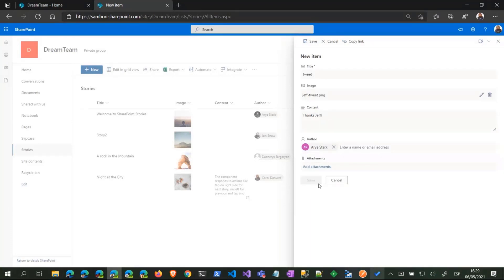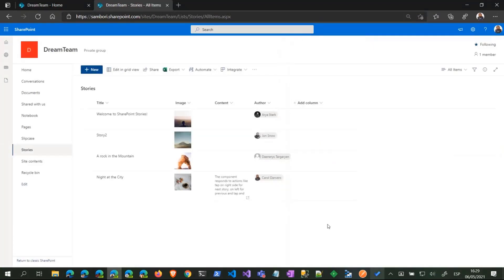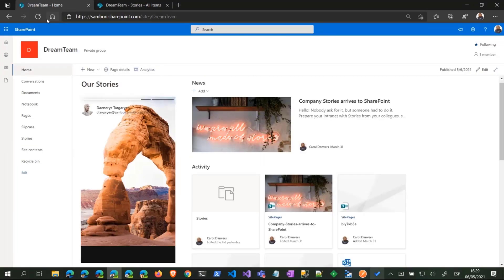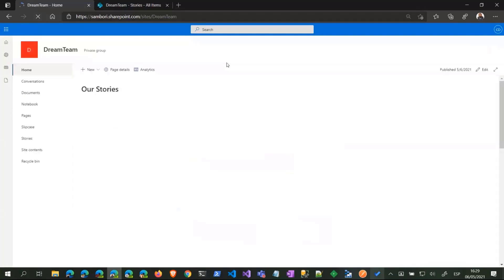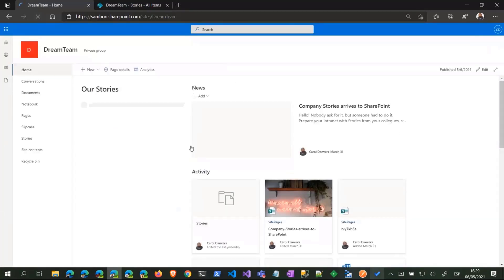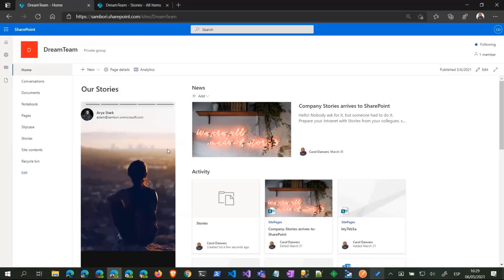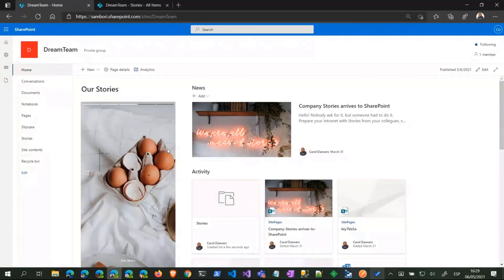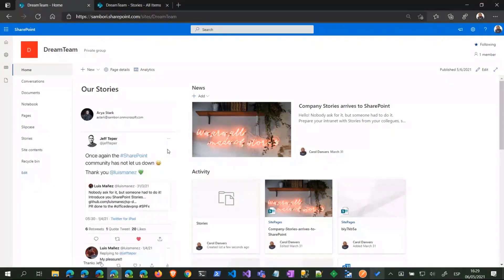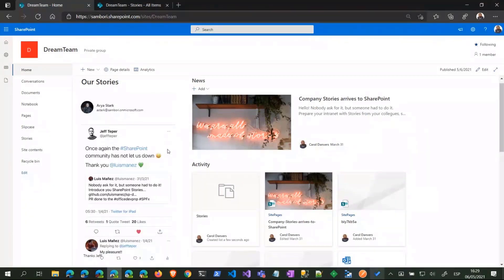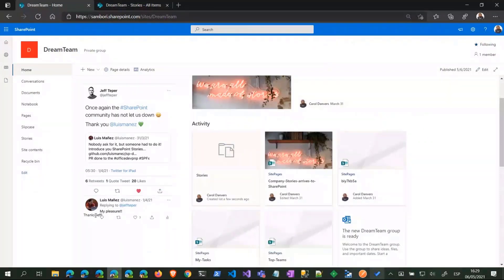And the author, that one. Okay, so now we have another story in our list. So if we go back and refresh, hopefully we should have a new story. Yeah!